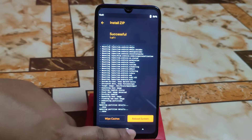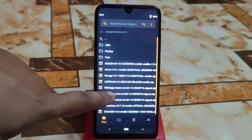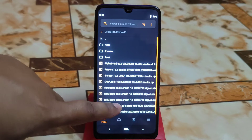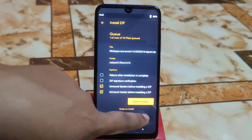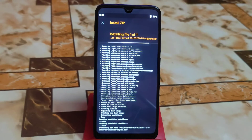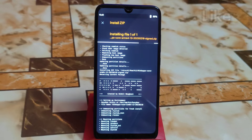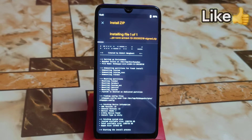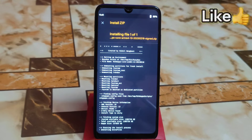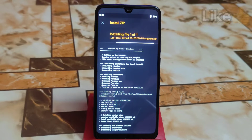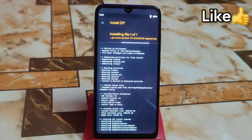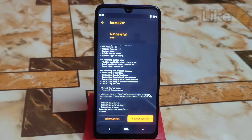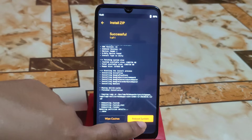If you want to flash NikGapps or Gapps that you previously installed on your current ROM, you can flash that right now. Here is the NikGapps which I previously installed — I'll flash that same version again. Flashing process completed. Now click on reboot system.